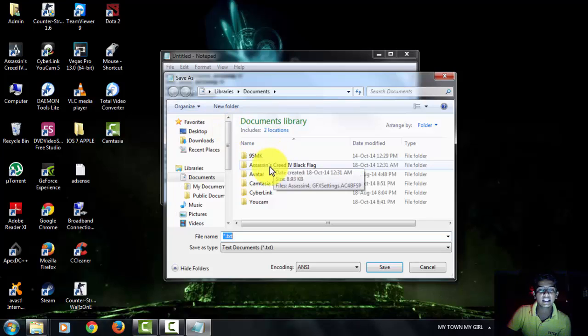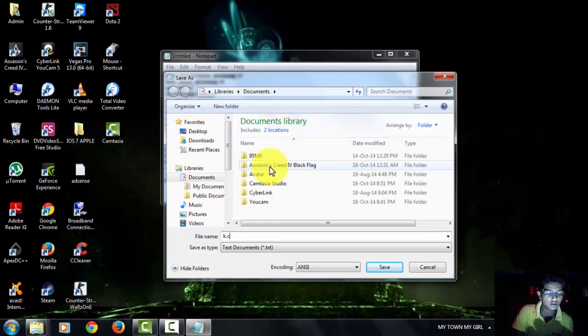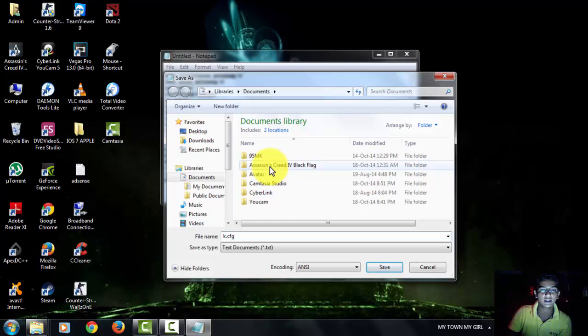Take any alphabet you want to take, K, and put in front of it .cfg and save it.